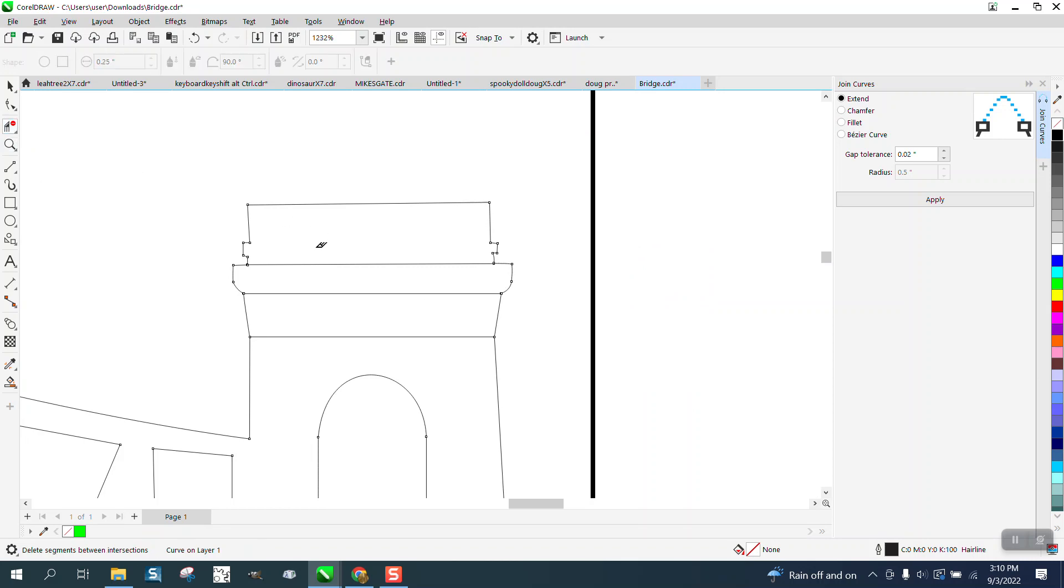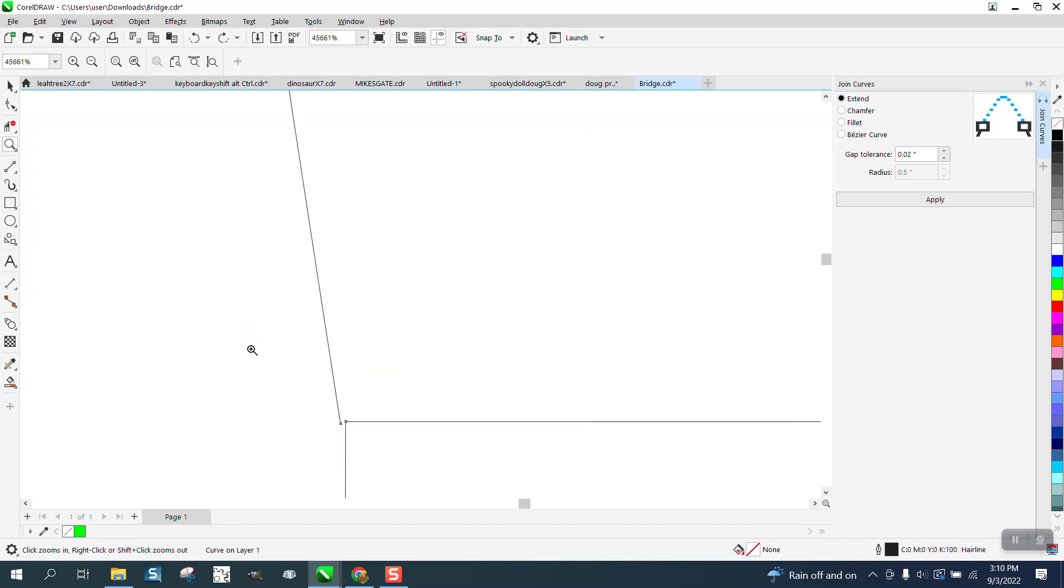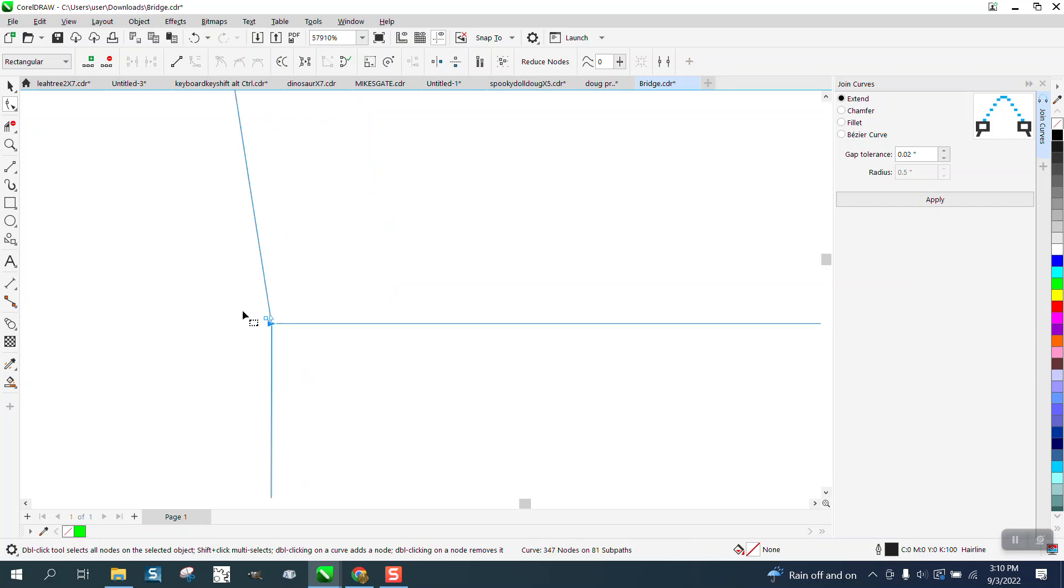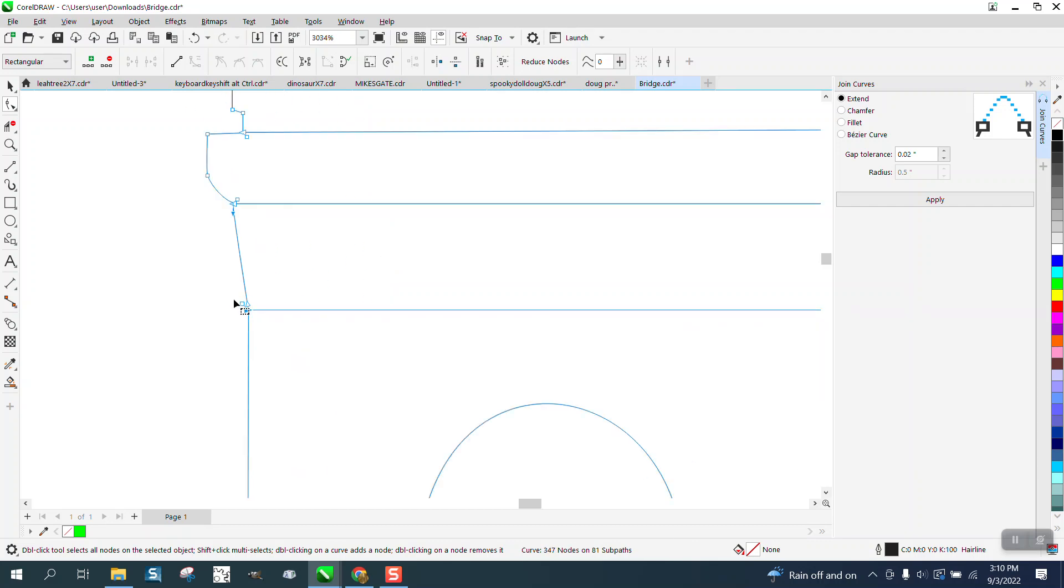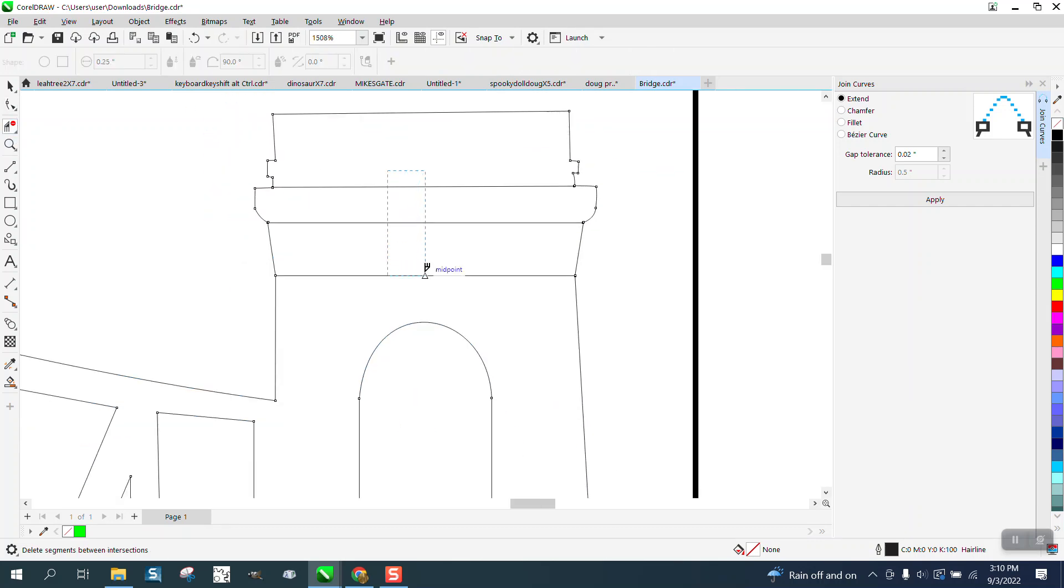We got the same thing going on right here, so let's just zoom in and move that node right on top of the other node. Then you can take the virtual segment.